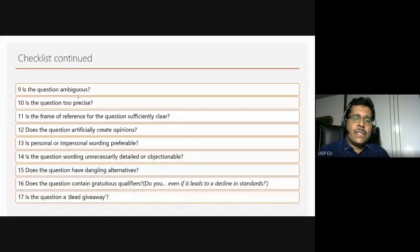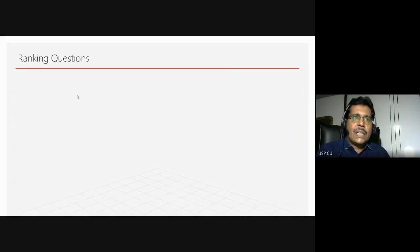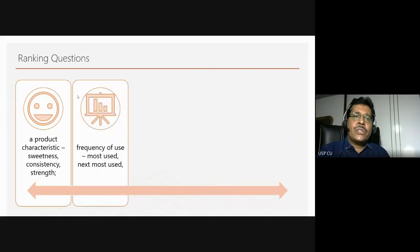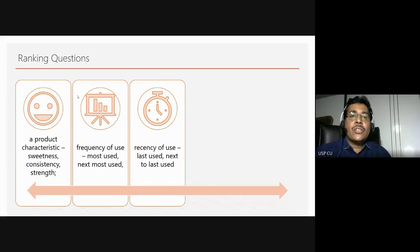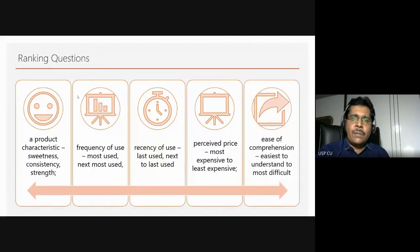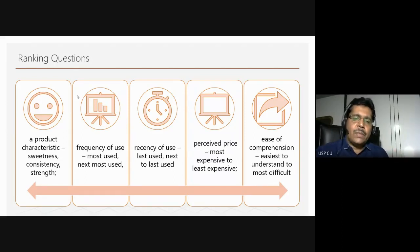One kind of question provides a single response, while another kind asks people to rank certain things — this gives us ordinal variables. Ranking questions could be about product characteristics such as how strong, consistent, or sweet something is; the frequency of use — which do you use most, second most, third most; the recency of use — which have you used most recently; or which is most expensive to least expensive; or ease of comprehension — which are easiest or most difficult to understand. Through ranking we get ordinal variables, from which we do our analysis.